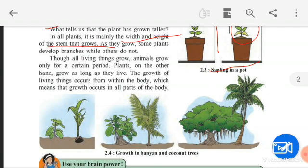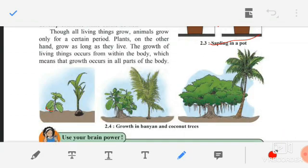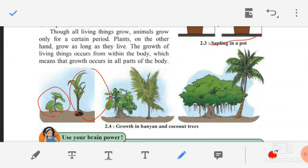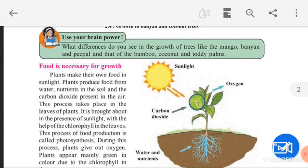See figure 2.4 — growth in banyan and coconut tree. In the first figure, the banyan and coconut trees are very small. Slowly and slowly they have grown into an adult banyan tree and coconut tree. Now, use your brain power: what differences do you see in the growth of trees like mango and banyan compared to bamboo, coconut and toddy palms? You have to observe and notice what differences exist in their growth.